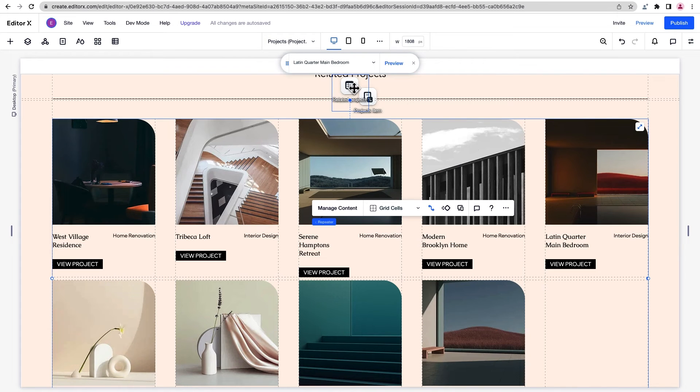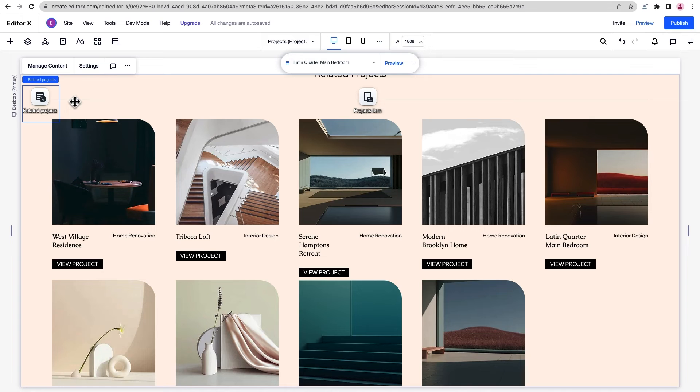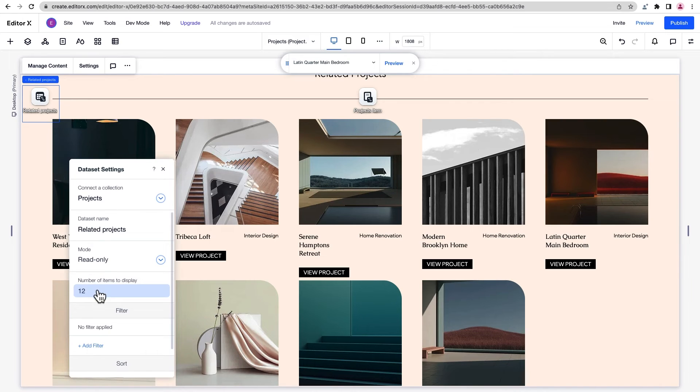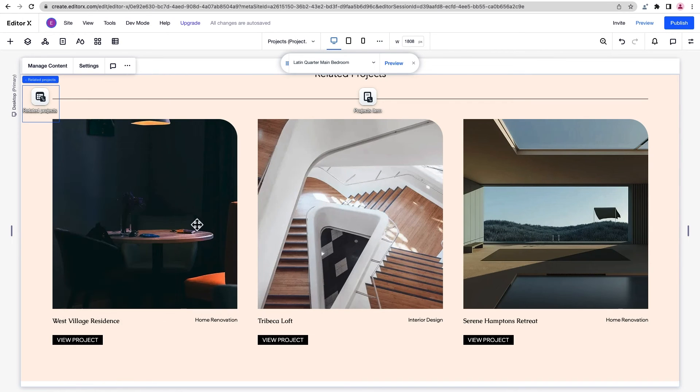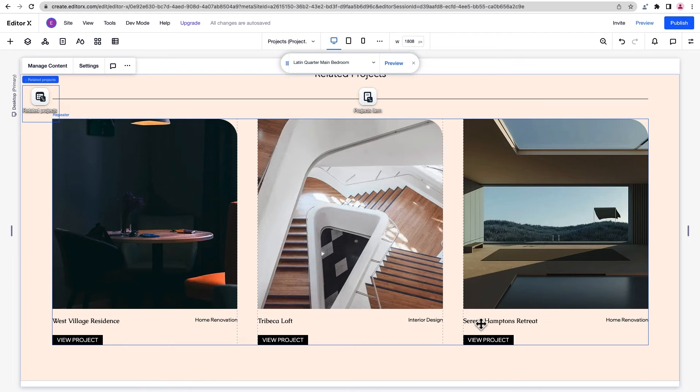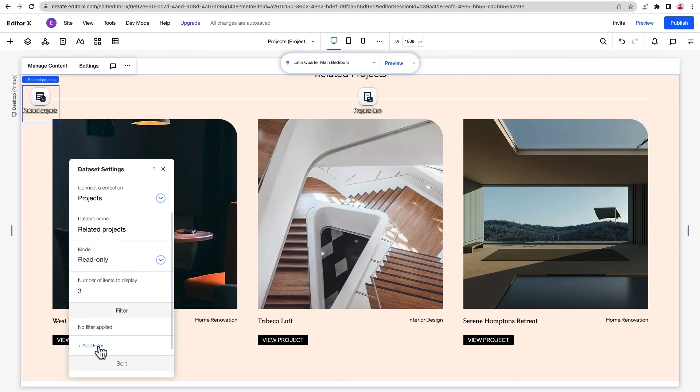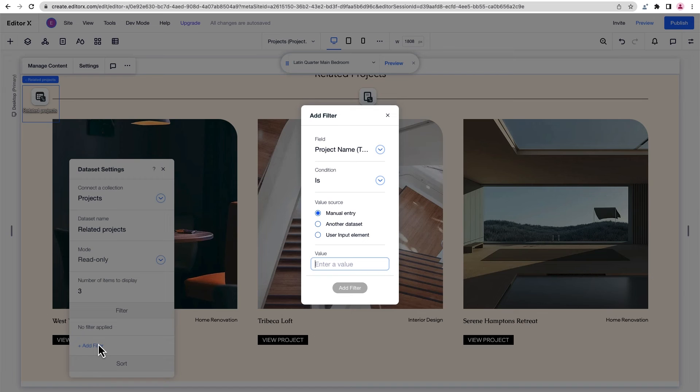The repeater automatically displayed all the projects from our collection, but we want to show three at a time. We'll change that in the dataset settings. Different types of projects are displayed here, but let's tailor the experience and only present the same type of projects as the one on our current page. We can do this by adding a filter to filter out the projects that aren't related to the one on the page.